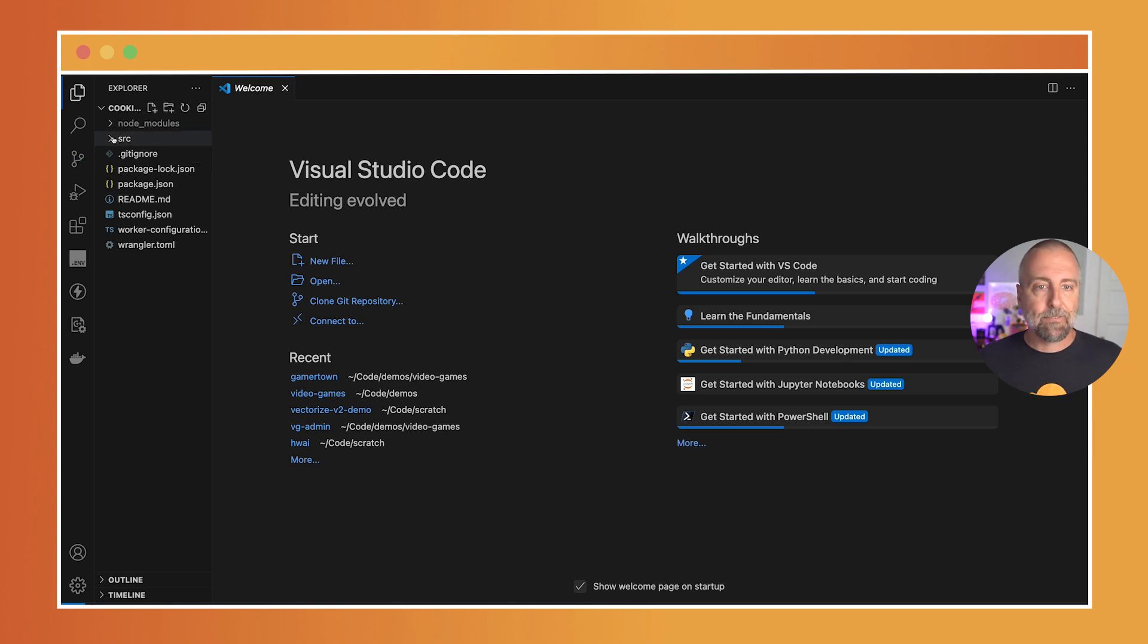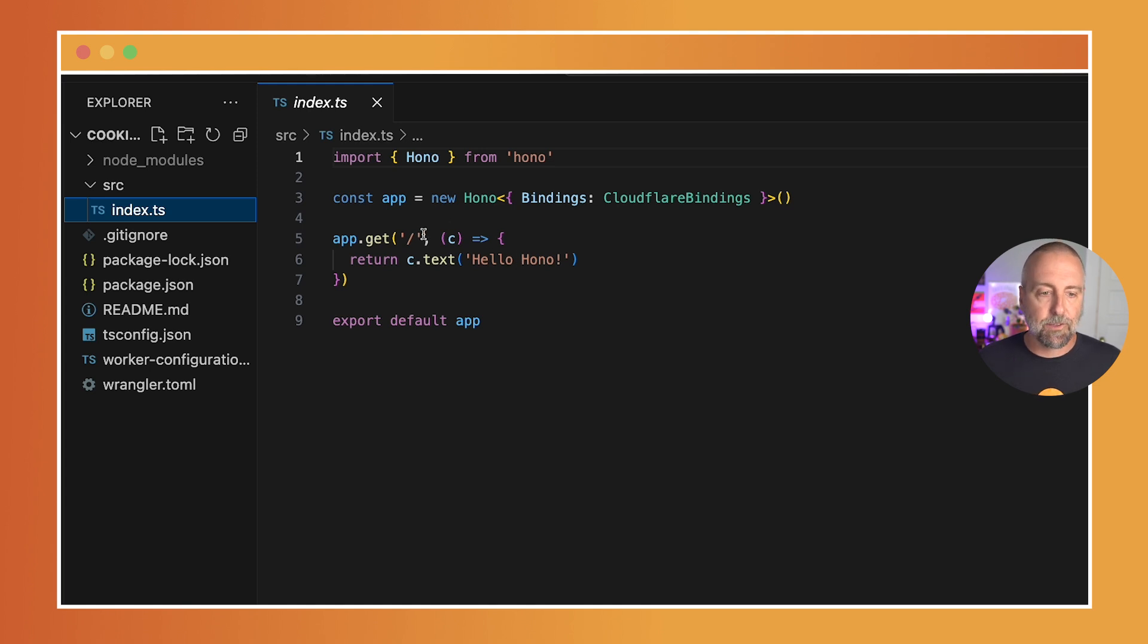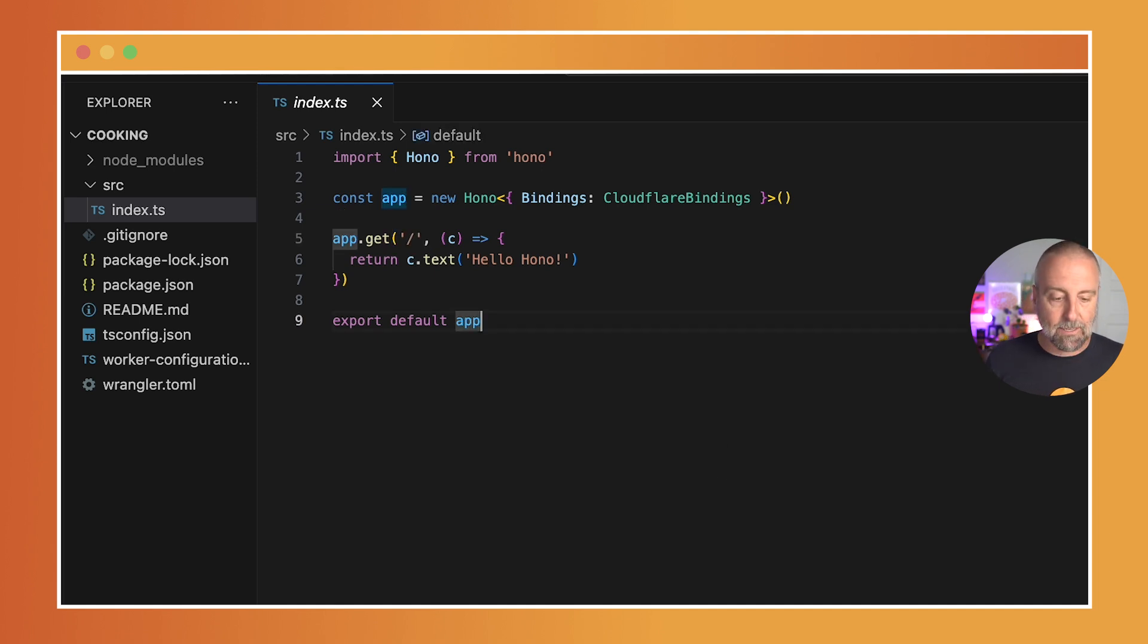I'm now going to navigate to this source index.ts file, and you'll see here that we have this hello Hono. It's a nice Express-style route, and you'll see that it's on the slash here, so it looks a lot like Express.